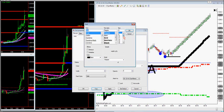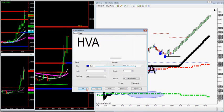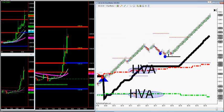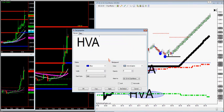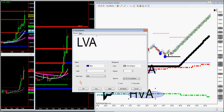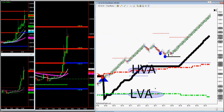I have LVA, which is green on your NinjaTrader charts — that's low-value area. And I have a high-value area, which is red.